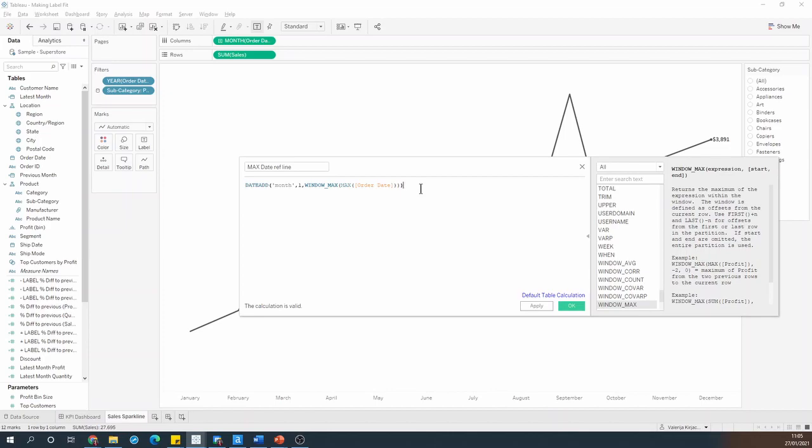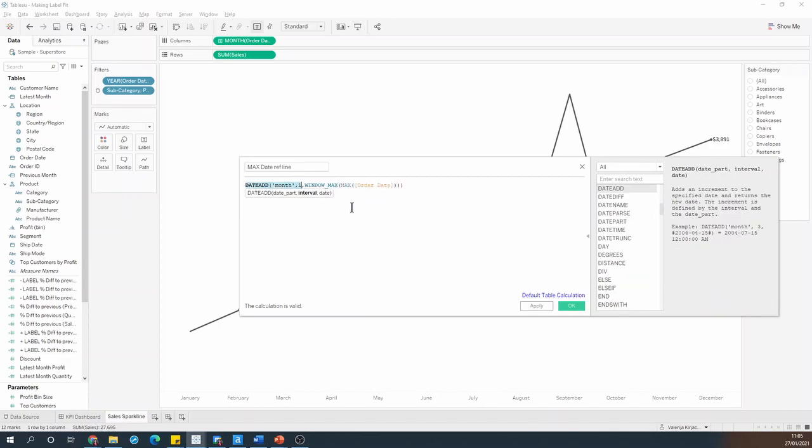So again, what this is doing is it's finding the latest date in the view, and then it's adding one month to it.